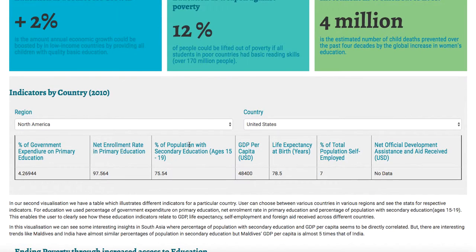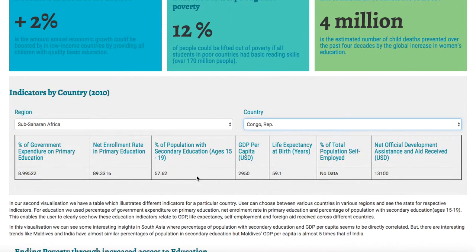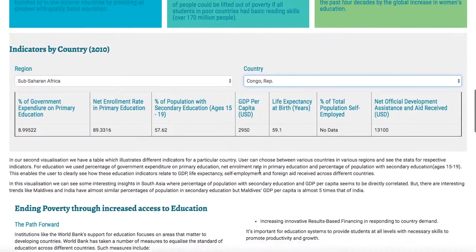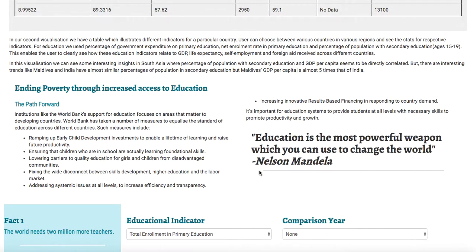Our second visualization is a simple table. If a user is interested in the facts and figures of a particular country, they can simply choose the region for that country, choose that particular country, and it visualizes the data. We are also identifying the measures which the World Bank has taken to improve the standards of education across the world.